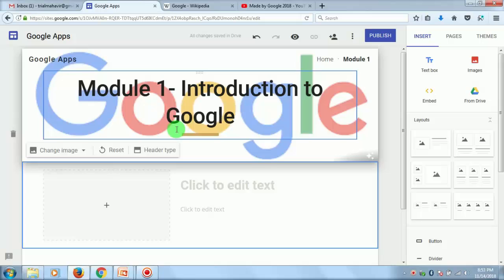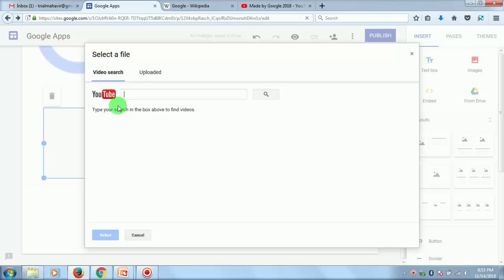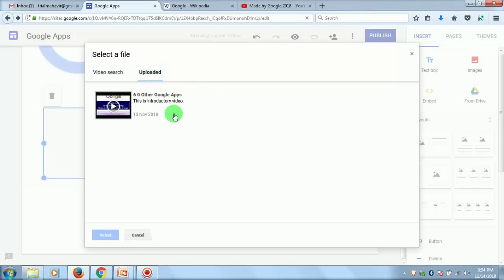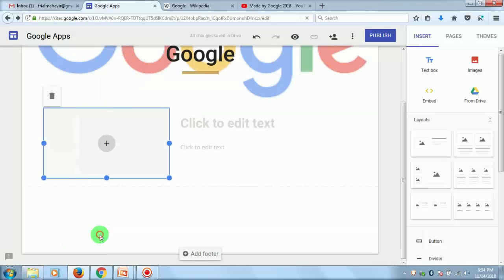Here you can see there are two options: Video Search — we saw how to search for a video and get a link — or you can go to the Uploaded section, which shows all the videos you uploaded to your channel. This is one of the videos uploaded in Module 3 where we worked with YouTube. Select the video.